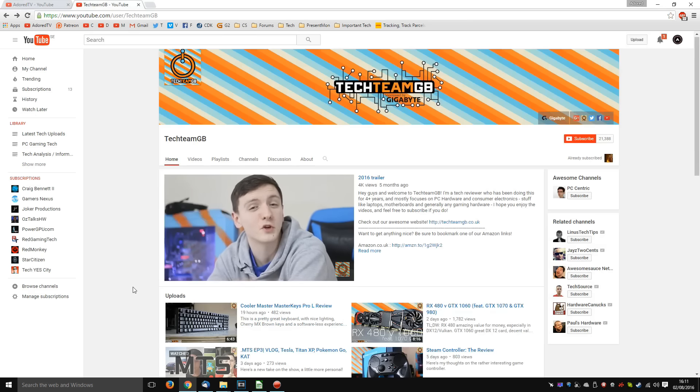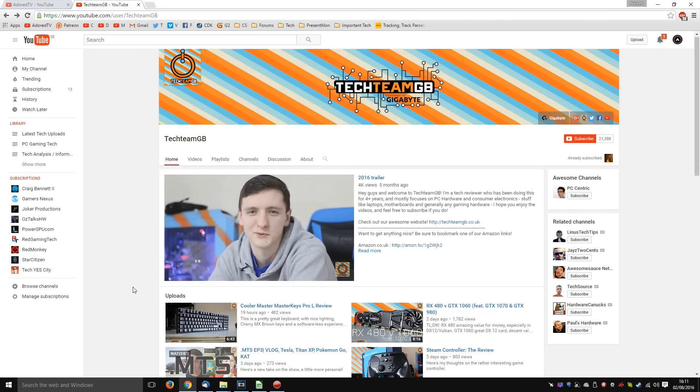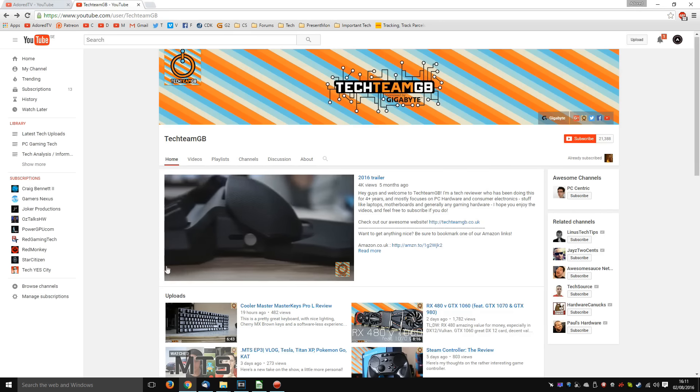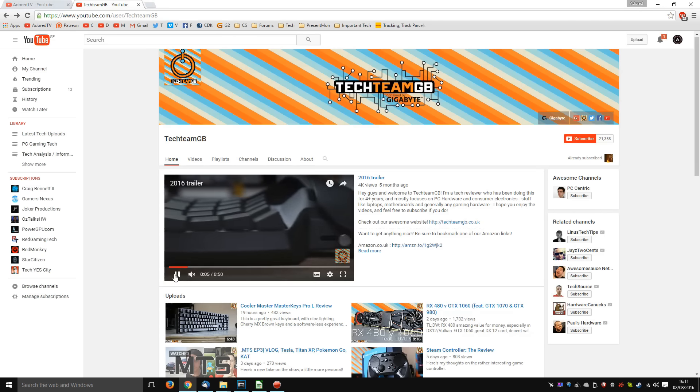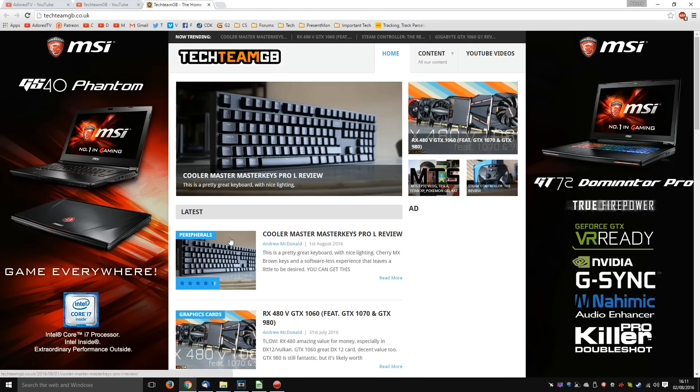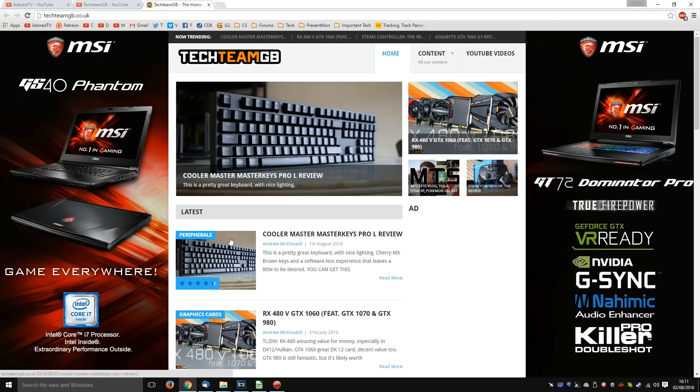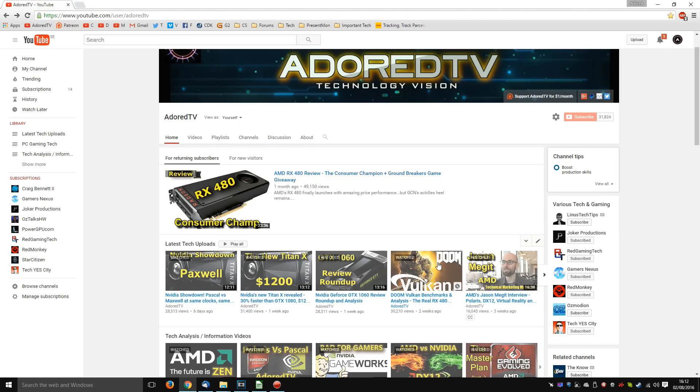As you can see, he is a YouTuber and he also has his TechTeamGB website. Now as mentioned previously, about a month ago, the Doom Vulkan benchmarks came out. And Andrew had contacted me via email to ask what I was doing to get PresentMon to work.